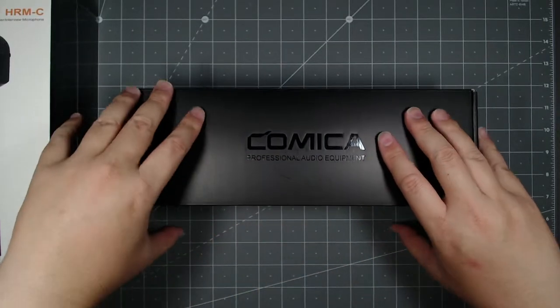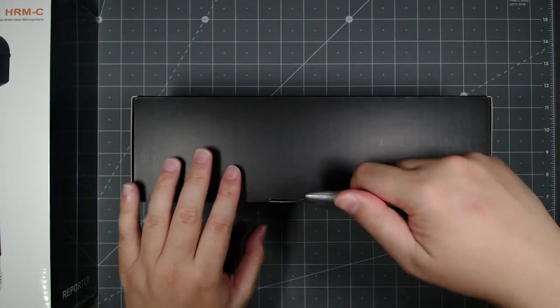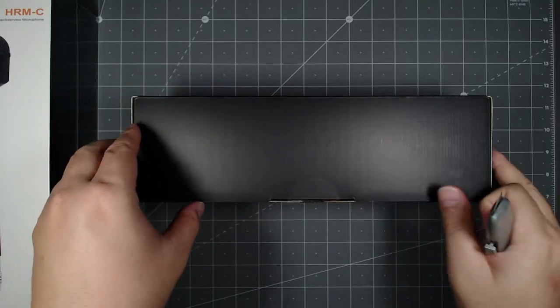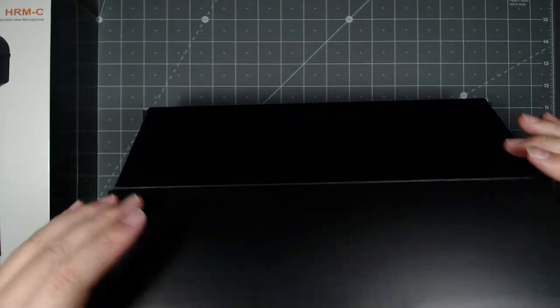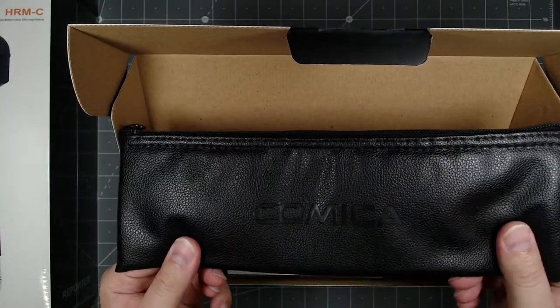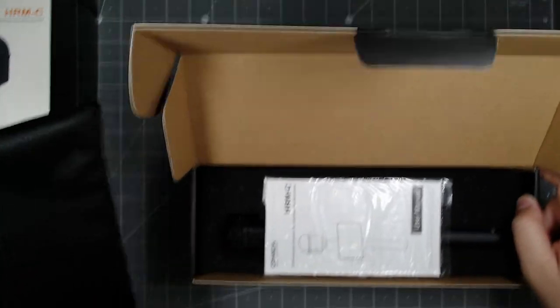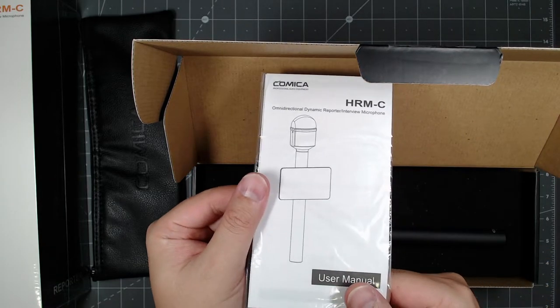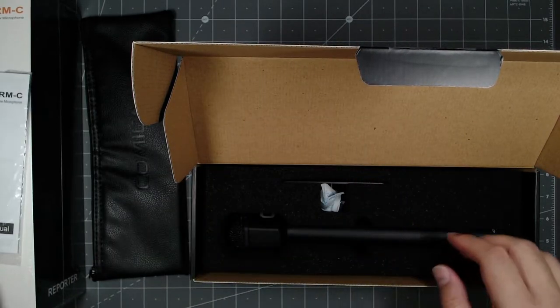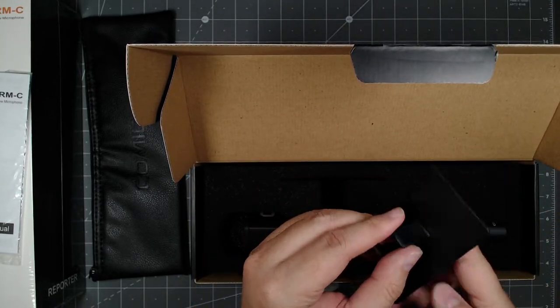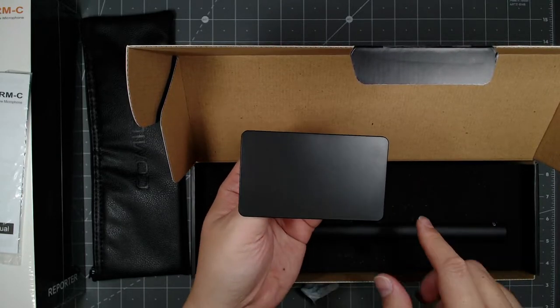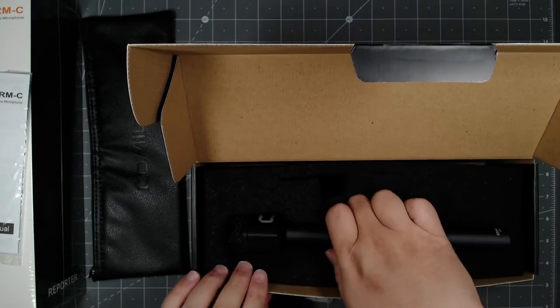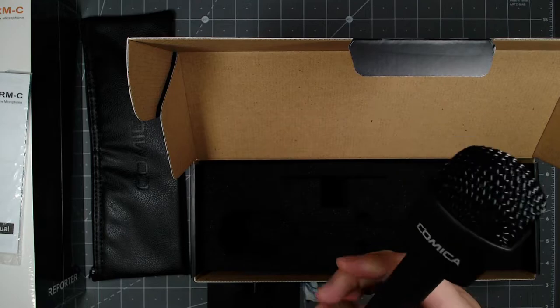So you've got Comica professional audio equipment and it's a black box and it looks like there's another sticker here. So I will cut that out and open it up. Okay, so you get leather case like the other one, except this one's a little bit smaller and you get the instruction manual as well. And then you get the little clip here so you can clip onto the microphone and advertise your channel here.